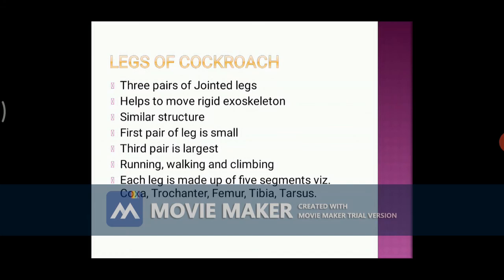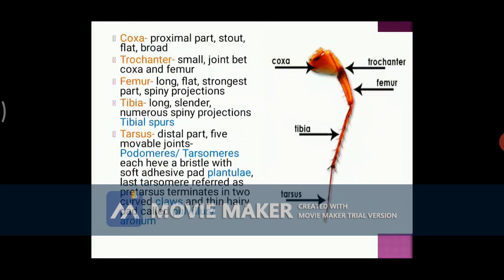All three pairs of legs show similar structure but differ in size. The first pair of legs is smaller compared to the other two pairs. The third pair of legs is the largest and these legs are modified for running, walking, and climbing purposes. Each leg is made up of five segments: coxa, trochanter, femur, tibia, and tarsus.